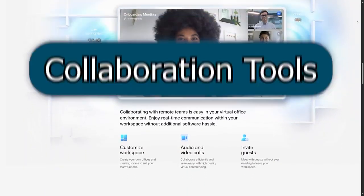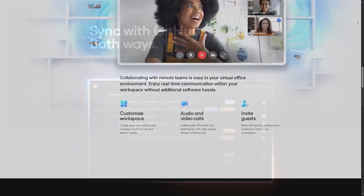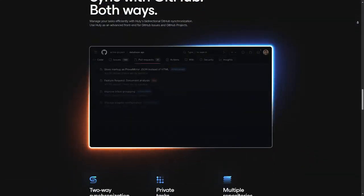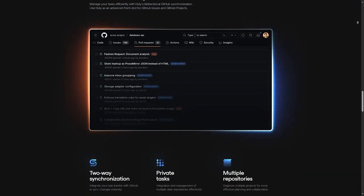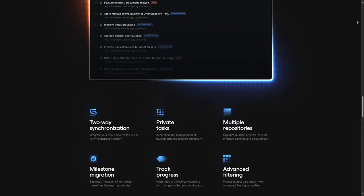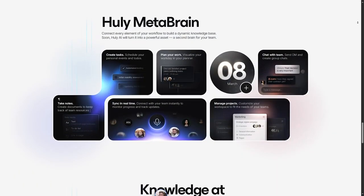Number two, collaboration tools. Huli integrates messaging and collaboration tools, enabling team members to communicate in real time and leave feedback directly within projects.